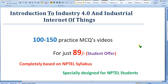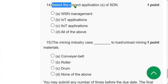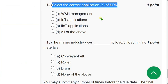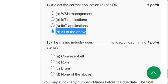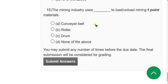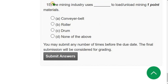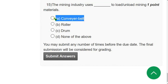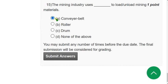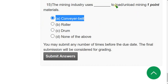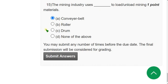Question 14: Select the correct applications of SDN. For the 14th question, option D — all of the above — is the correct answer. Question 15: The mining industry uses blank to load or unload mining materials. This wasn't covered in the lectures, but based on my search, option A — conveyor belt — is the probable answer. I'm not 100% sure, so please verify.